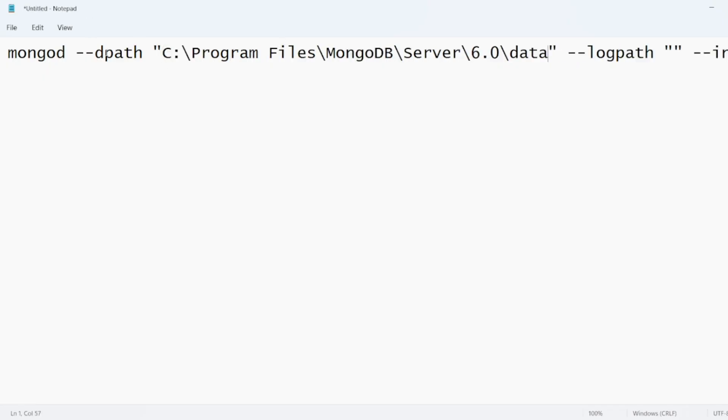This will be our dpath, the data path. The second will be our log path. How can we find that?